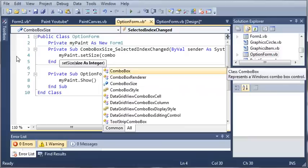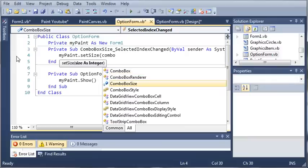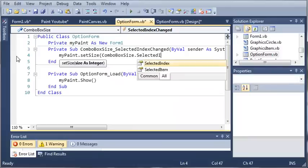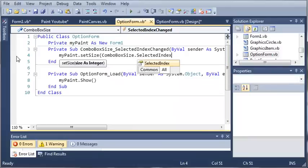We can just do my paint dot set size and combo box size dot selected index.